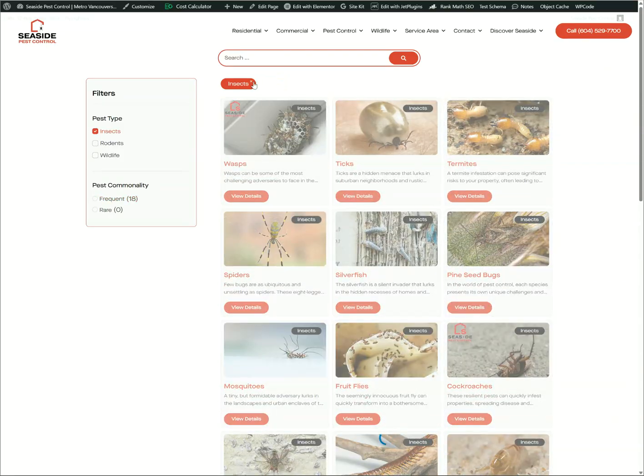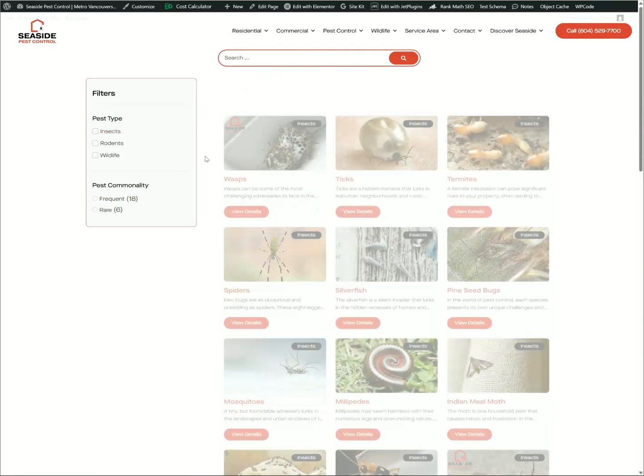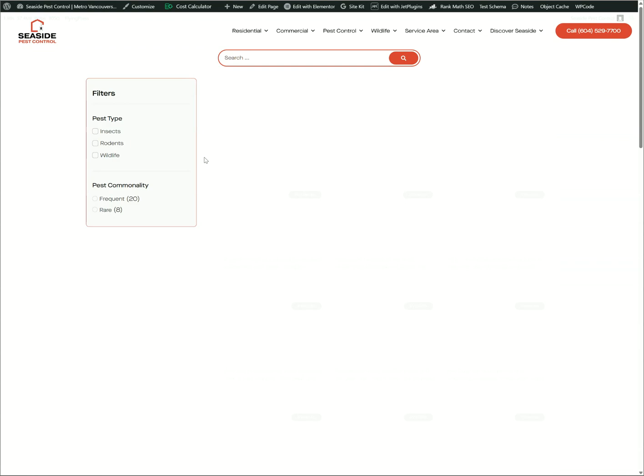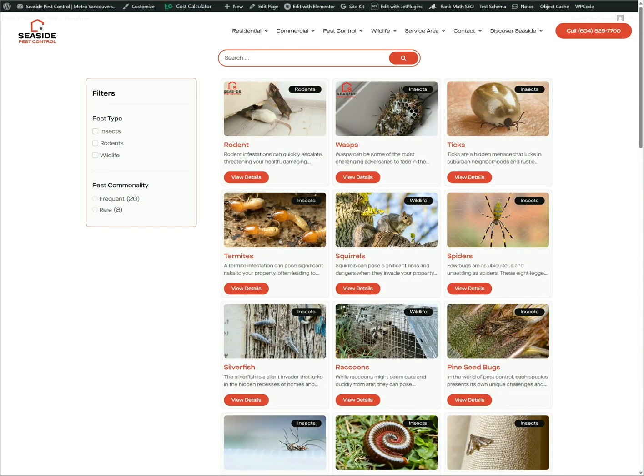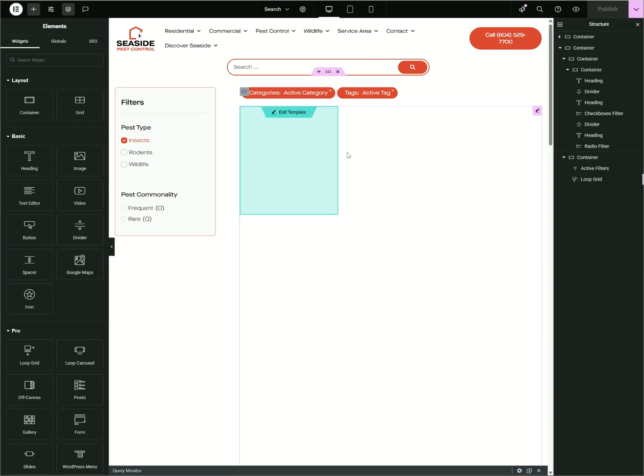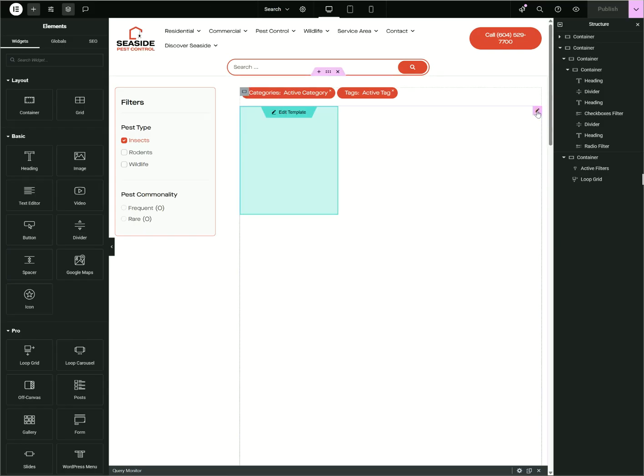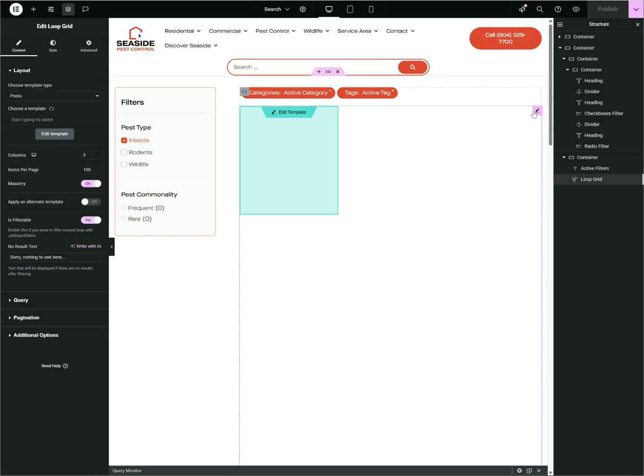And it automatically filters out for you. So first things first, we'll go to the backend. What you need to do is add a Loop Grid.